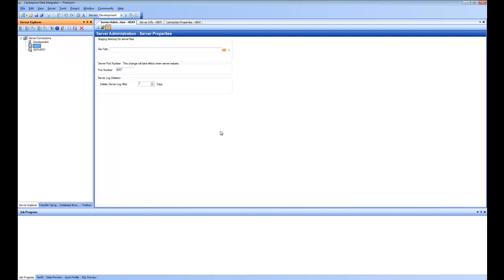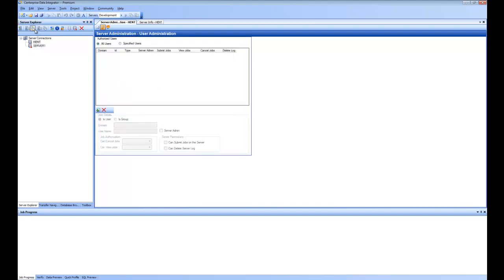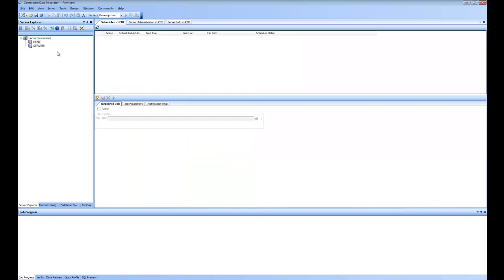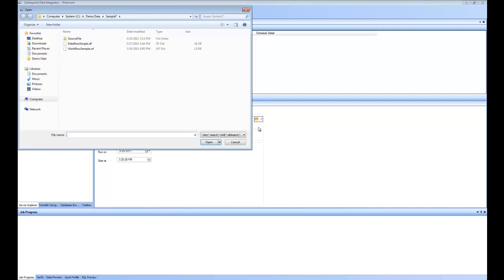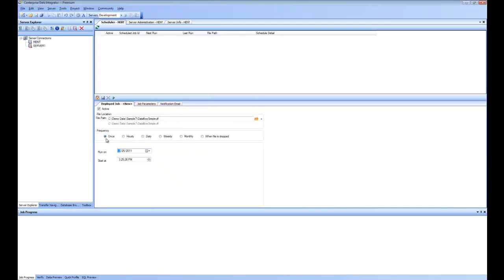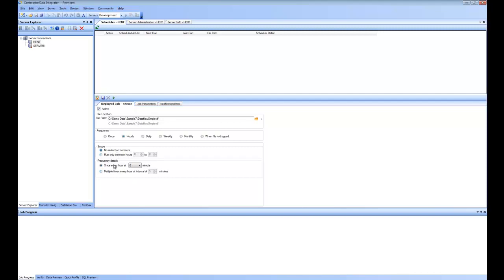Now let's move on to scheduling jobs and how to run jobs on the server. If you want to schedule a job, go to Scheduled Jobs and click Add Scheduler Task to add a new scheduled task. In the file location, point to the data flow or workflow you want to schedule. You then have options for frequency: you can choose to run just once at a specified time, or hourly, specifying on what hours and at what starting minute it runs.